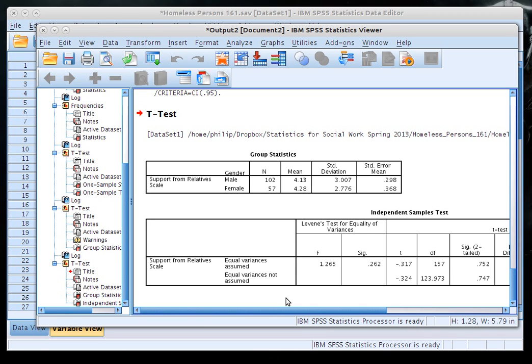That's really it for this walkthrough. If you have any questions about how to do a one-sample or two-sample t-test in SPSS, feel free to email me to set up an appointment and I'll help you interpret your SPSS output. Good luck, and I hope this is helpful.